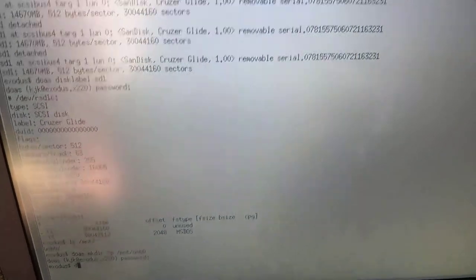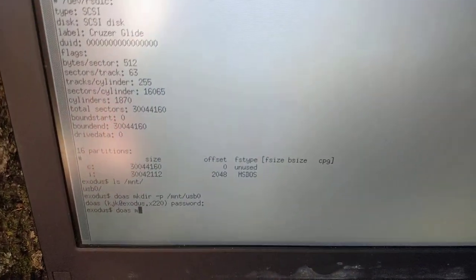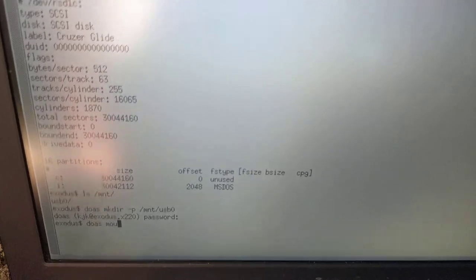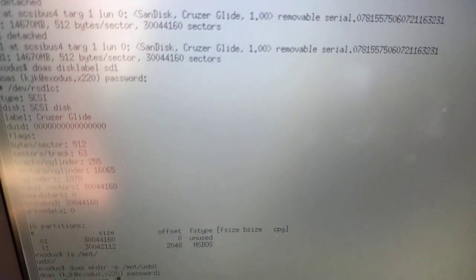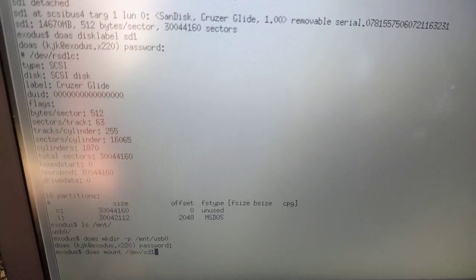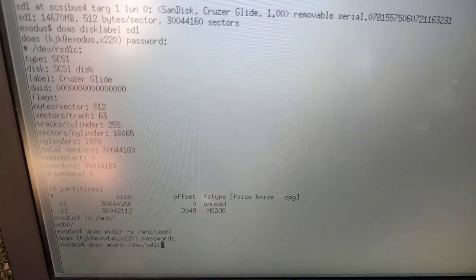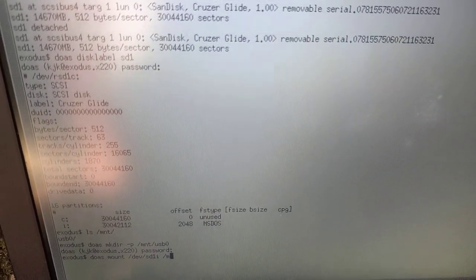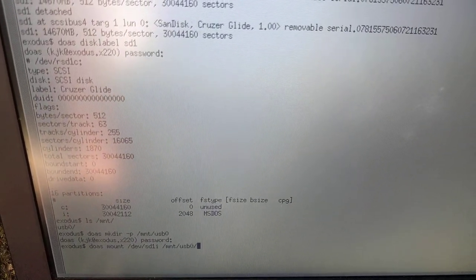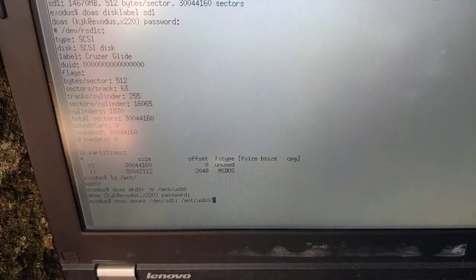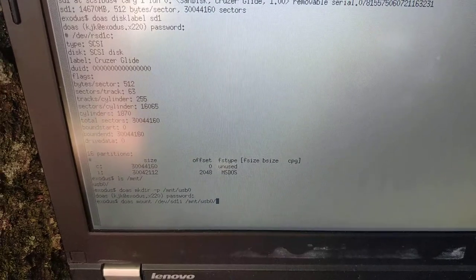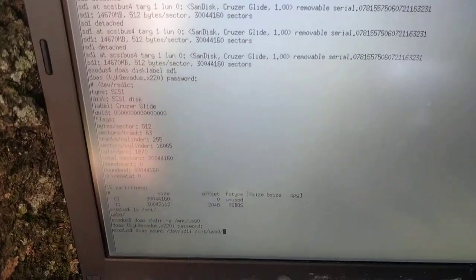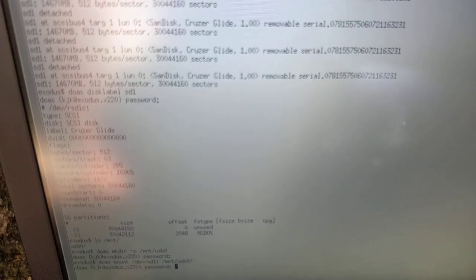But then when you actually mount it, you would do doas mount /dev for devices, sd1 or whatever number, i for the partition in question, and then the mount point. So, I'm doing /mnt/usb0. But you can do /mnt alone if you wanted to. Then, of course, you do the password again.